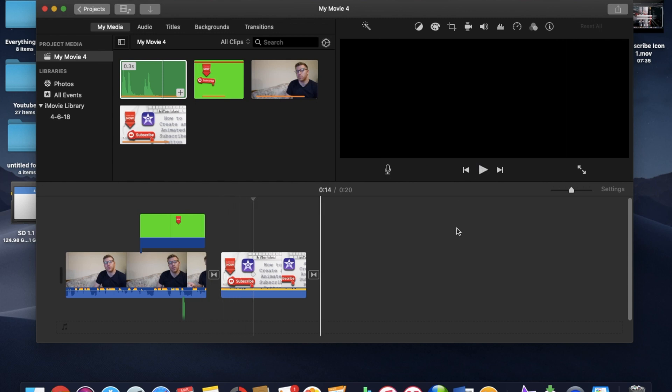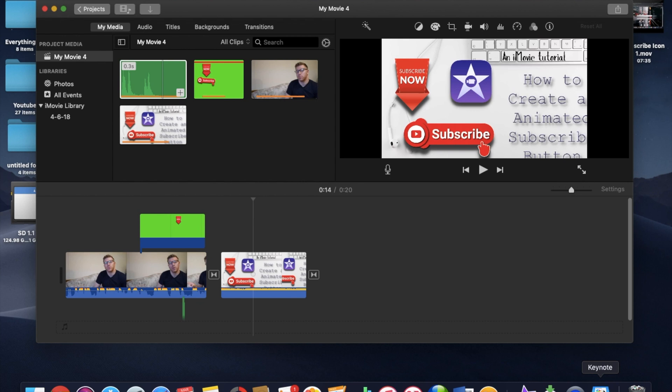Alright, so that pretty much wraps it up guys. Super easy, really not too difficult. You just want to search for the PNG image of whatever icon you're looking for. And then using the keynote app, it's pretty easy to place those in over a green background and even animate them to move.